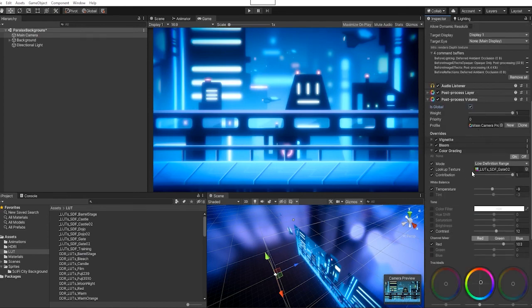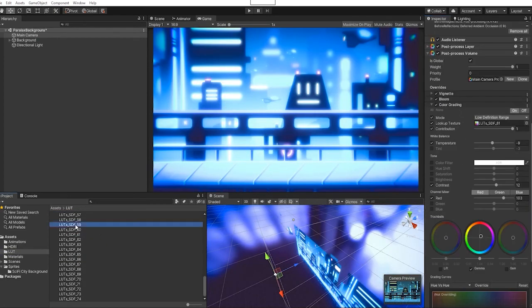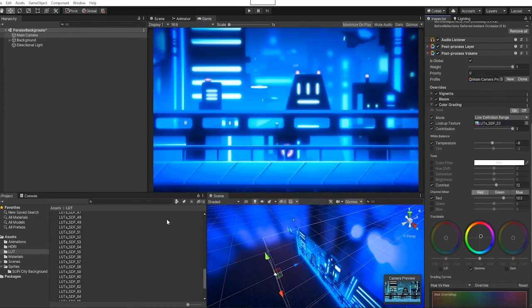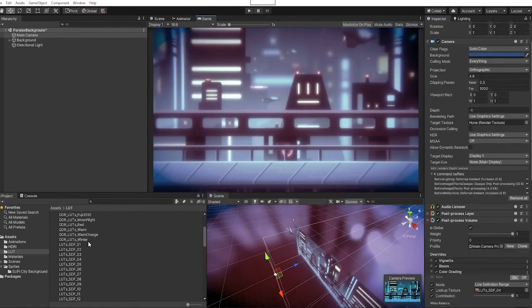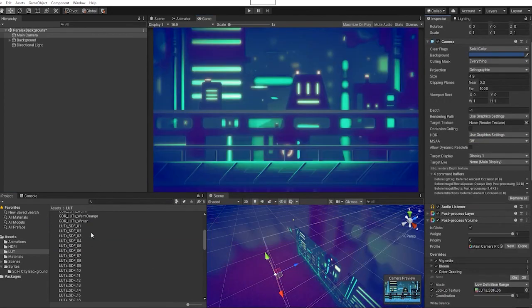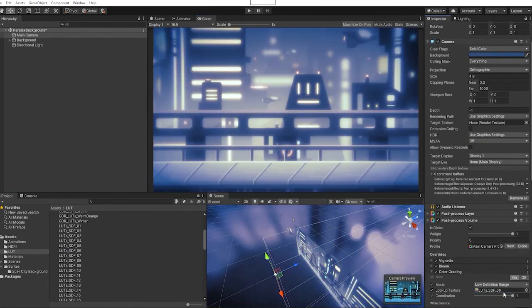And using our color lookup tabs, you can see we can easily just change the look and feel of our scene, assisted by using a different color lookup texture.